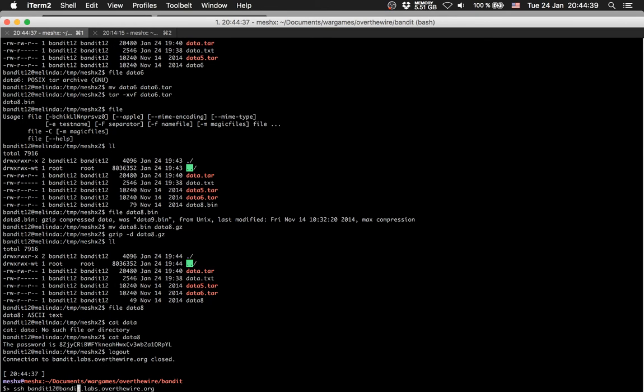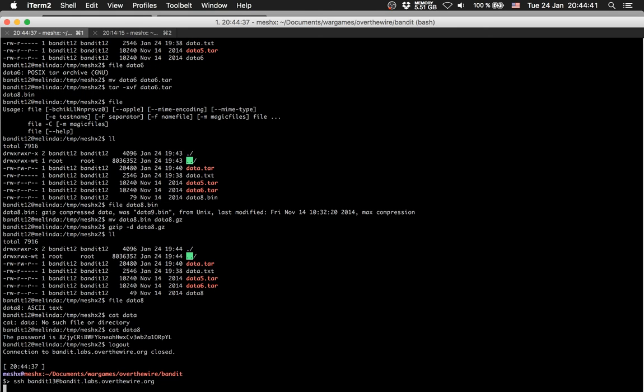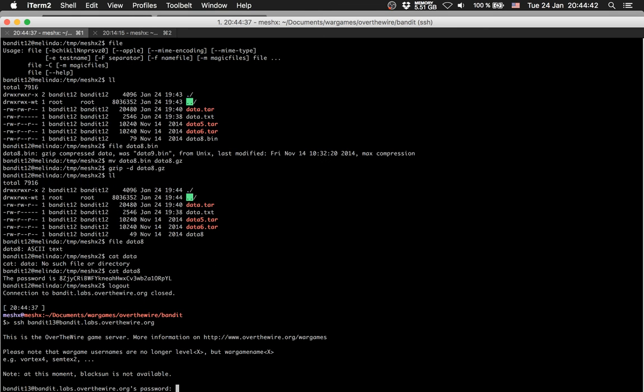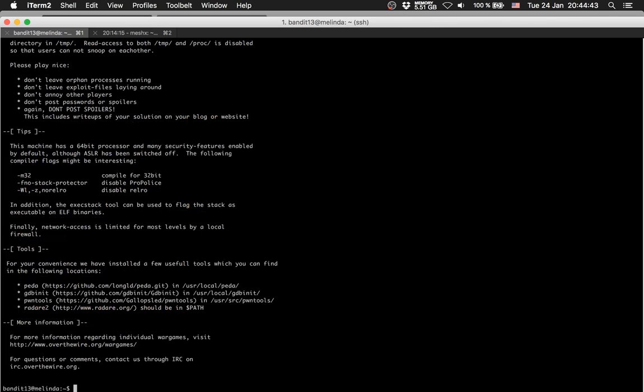Let's check if this is the right password. Yes it is! Nice — data8 is the final decompressed file containing the password.